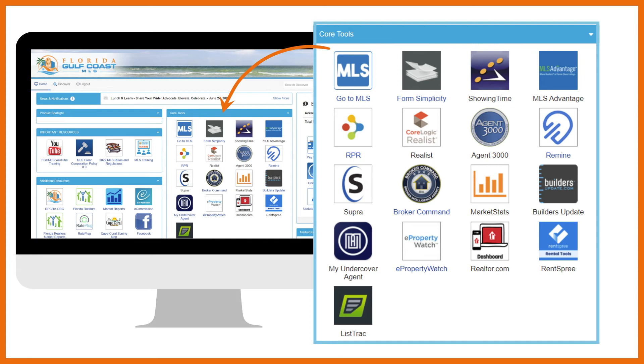Showing Time automates showing appointment requests, allows selling agents to access entry codes and showing instructions. Listing agents can require selling agents to request appointments. Once you approve the showing, you and the seller will receive a confirmation notification. Selling agents can use Showing Time to easily request showing appointments.